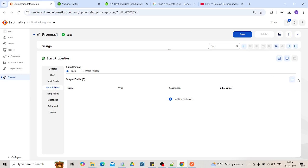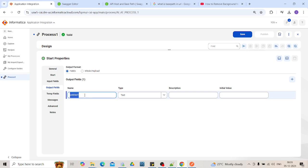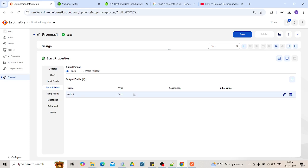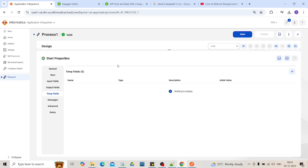Similarly output fields are the fields that will be shown as a response when it is successful. I will name it as an output field name. Here also we will have type. You can initiate the value. Temporary fields are more like variables which you can use to perform intermediate logics within the process.